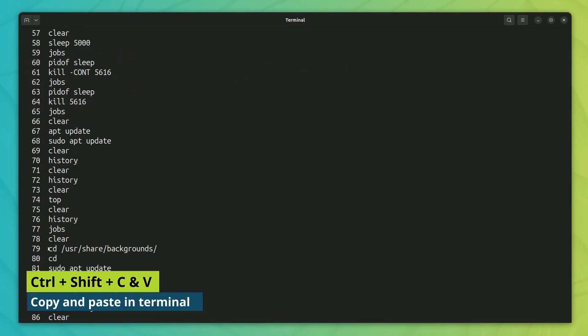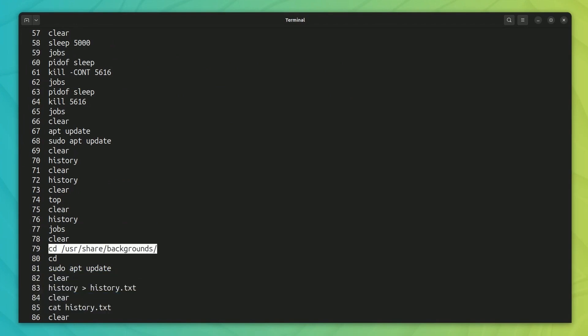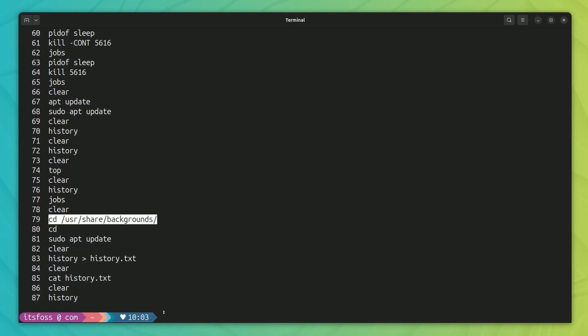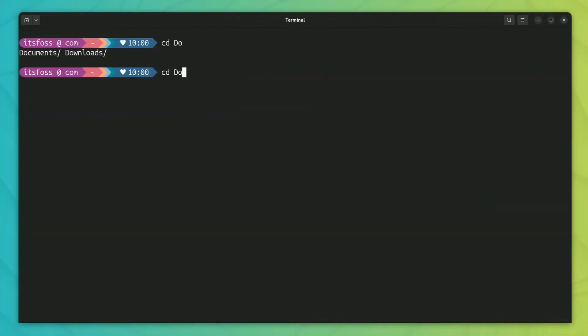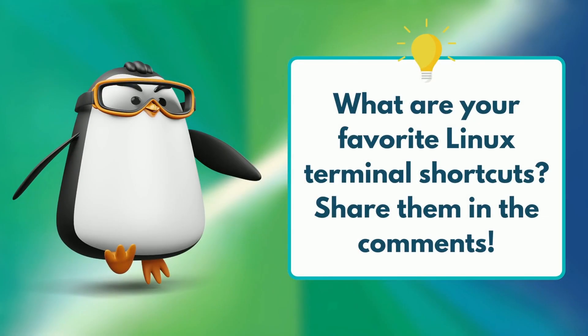I believe you already know that you can use Ctrl plus Shift plus C or V to copy paste in the terminal. Hitting tab for auto-completion or suggestion is not a secret anymore. I am sure there are many more terminal shortcuts out there. I shared my favorite ones. Now you let me know which are your favorite shortcuts and stay tuned for more Linux videos. Bye-bye.